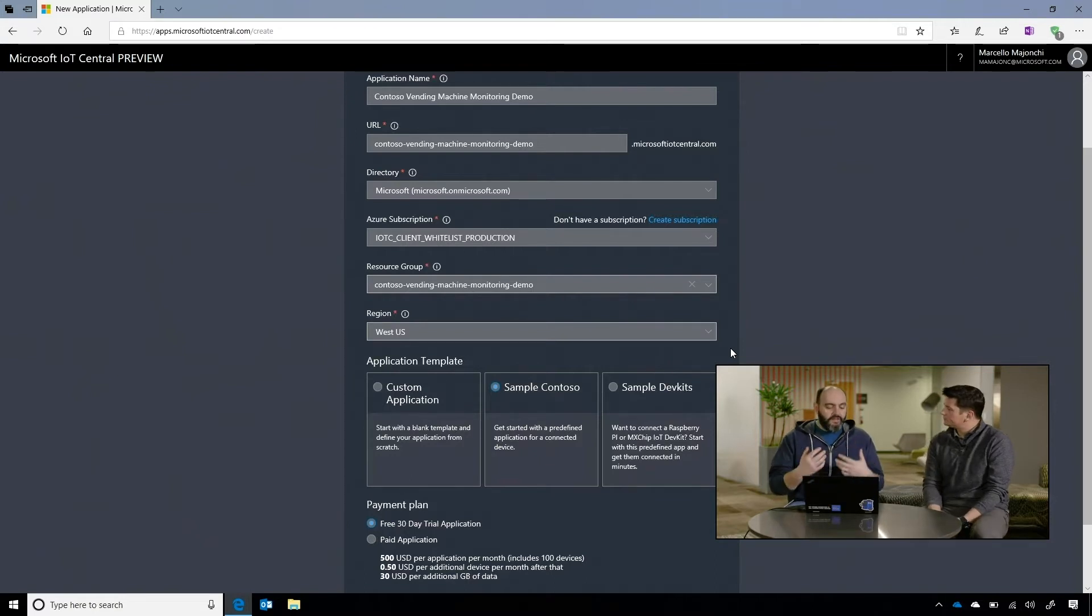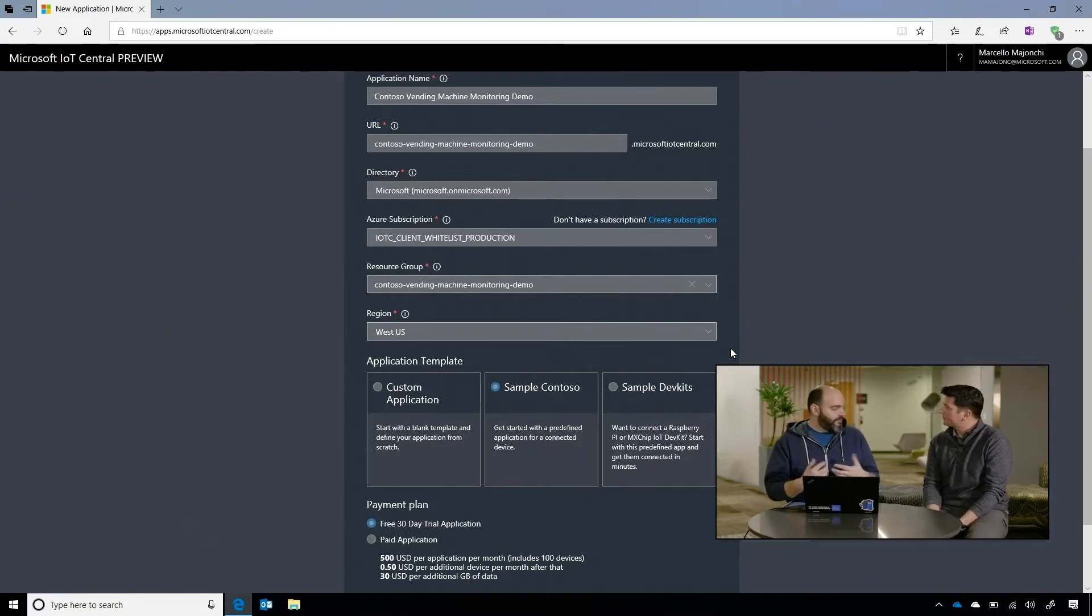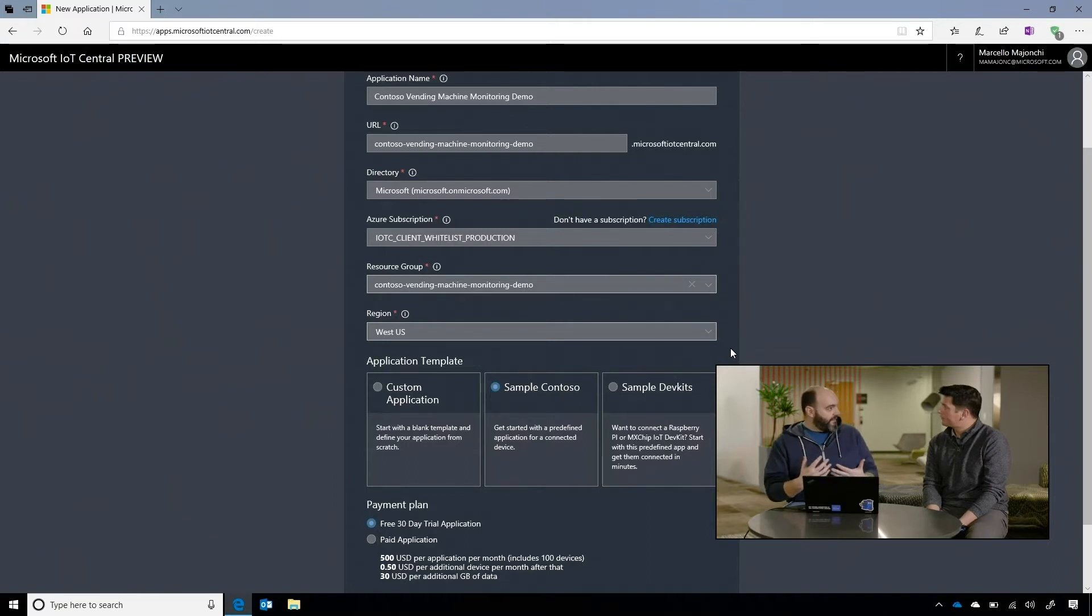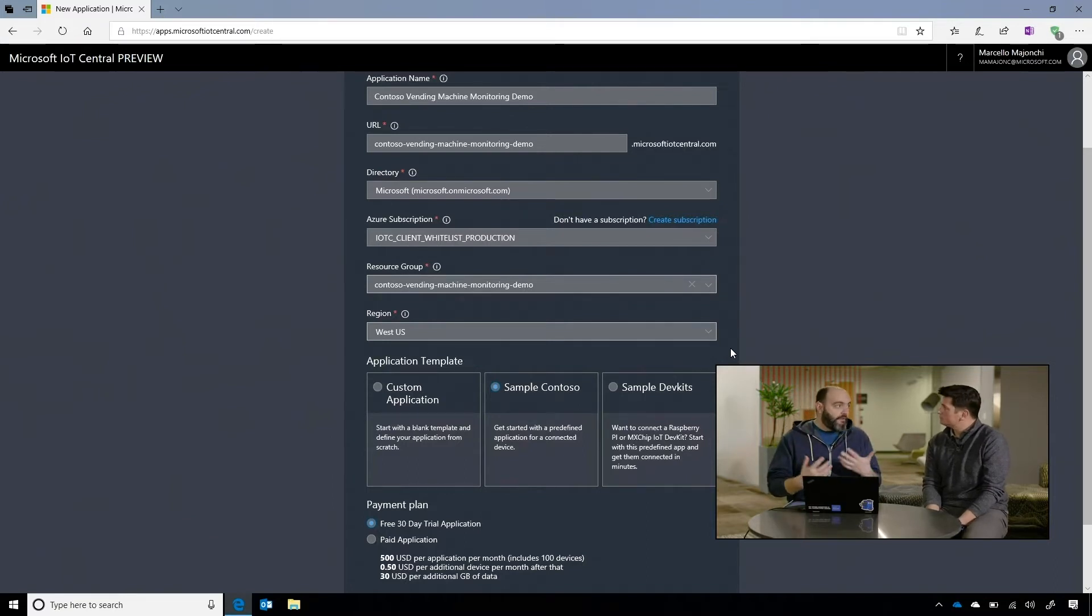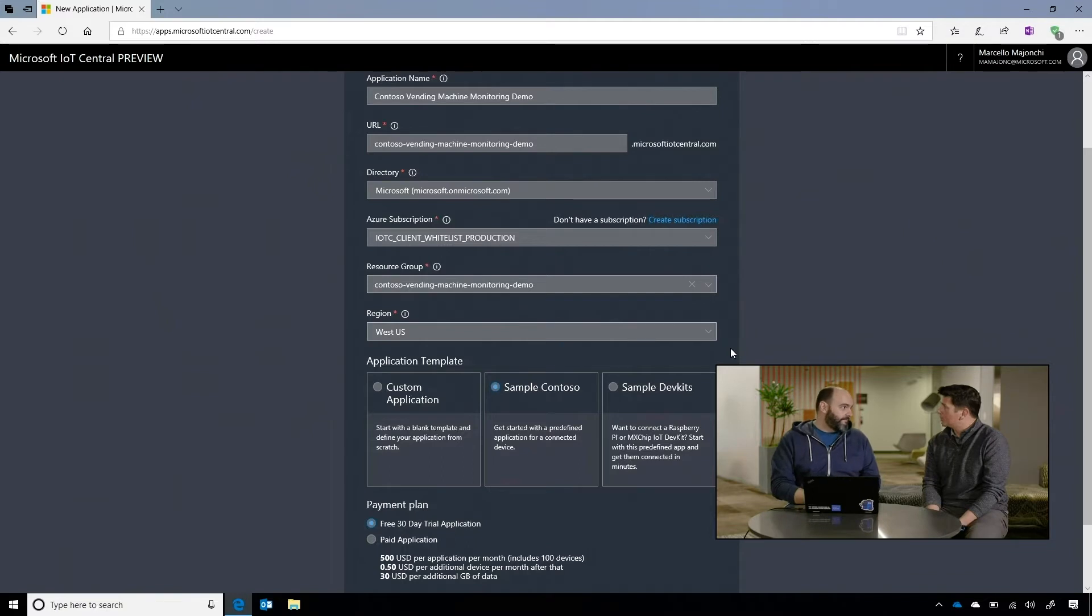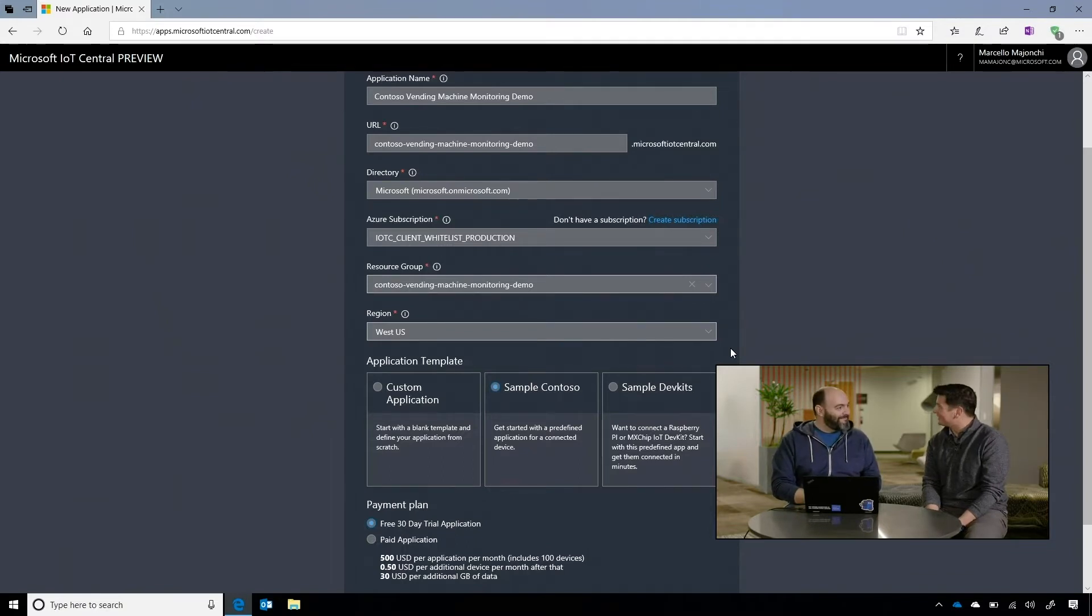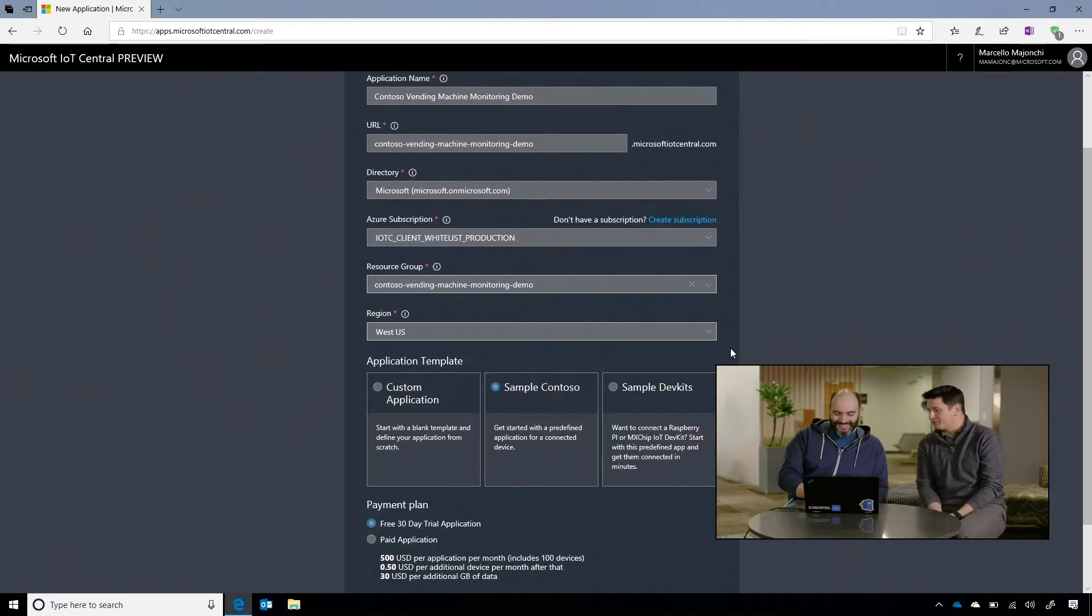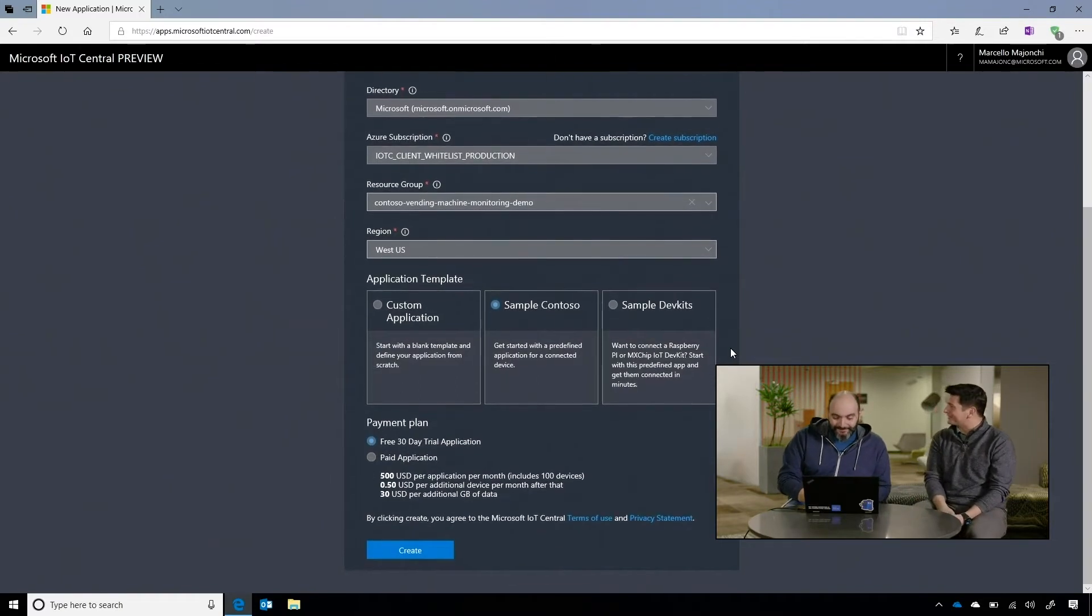Okay. Or you can start with a DevKit application. Okay. If you have either a Raspberry Pi or an MXChip DevKit, you can connect them without actually having to do anything. No code. No code. That's IoT Central. Almost disappointing. Awesome. Yes. Let's see what it looks like. I'm sure people still get excited though. Absolutely, yes.